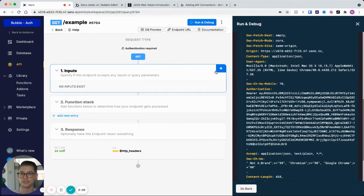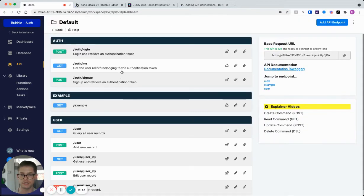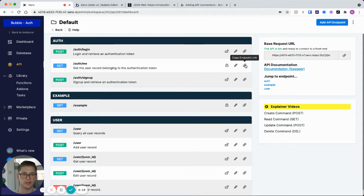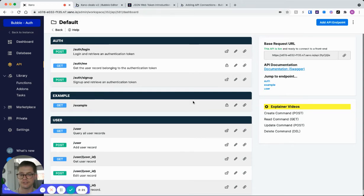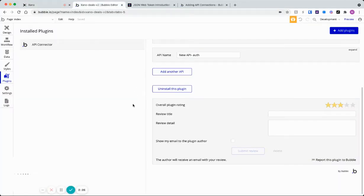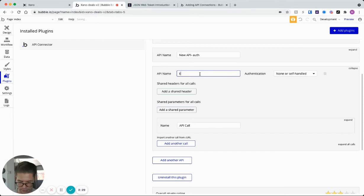So let's go ahead and now set this up in Bubble. And I'm just going to grab this endpoint right here, get auth me, which gets the user record belonging to that authenticated user. So I'm going to grab this right here, this endpoint, and let's jump to Bubble. And I'm going to add a new endpoint and I'll call this just example here.